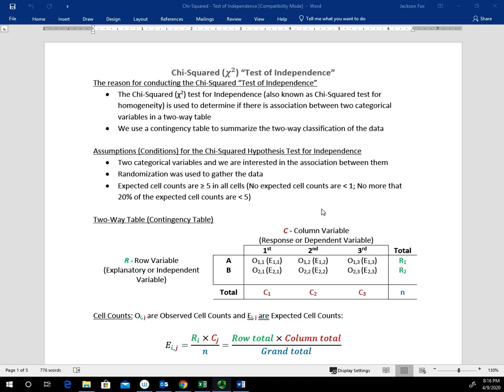With the assumptions, we have to have two categorical variables, and we're interested in the association between them. Typically, we have a row variable and a column variable, which we'll get to in just a second with the contingency table. We want to make sure randomization was used to gather the data, to eliminate or reduce sampling bias, along with making sure that every individual has an equal opportunity to be chosen — reducing the bias through random selection.